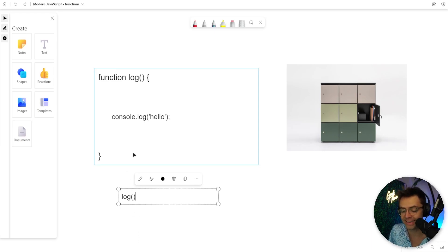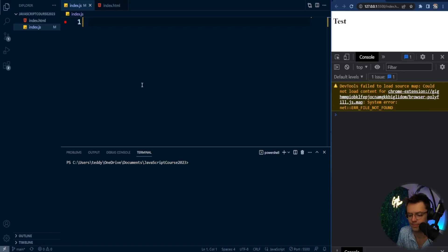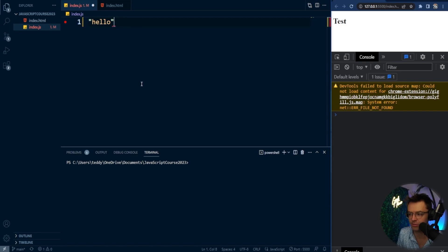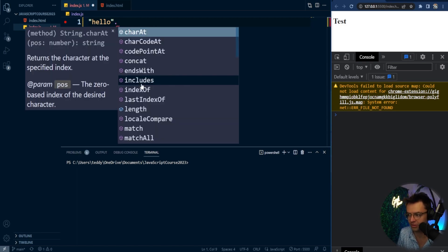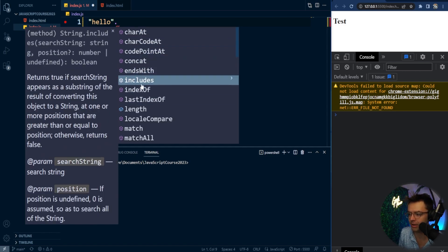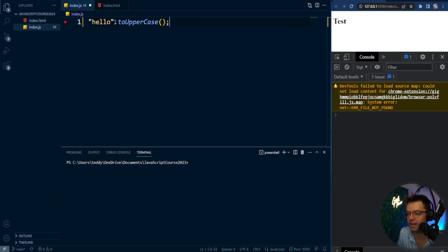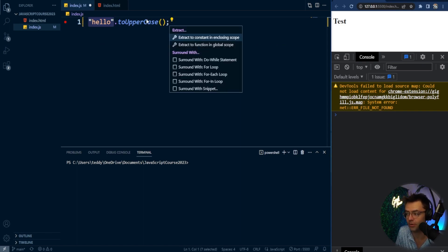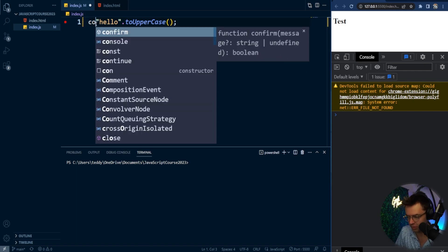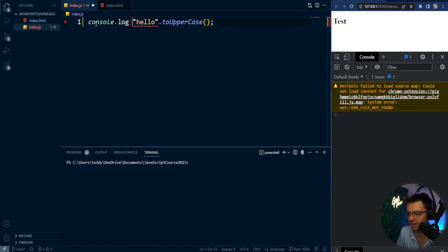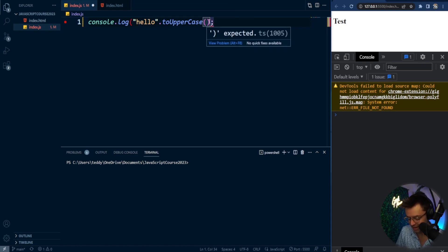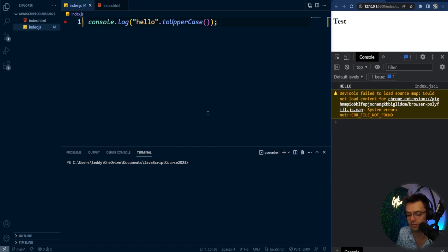Let's go ahead in VS Code and start writing some functions of our own. You've actually used functions many times before. One of the most common examples is something like calling toUpperCase on a string like 'hello'. You can use this function directly on a string, and when you log it, it's going to uppercase it because it is a function tied to the string data type.